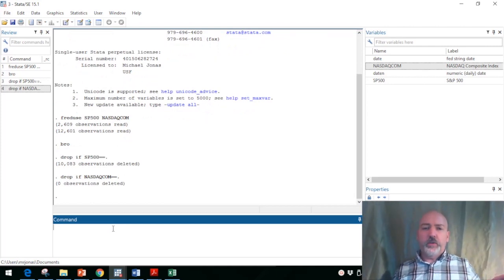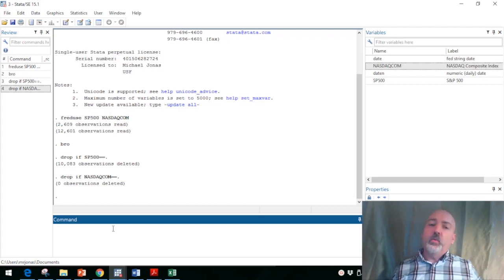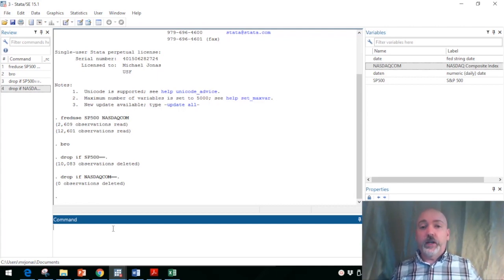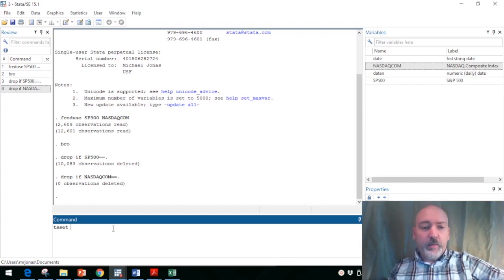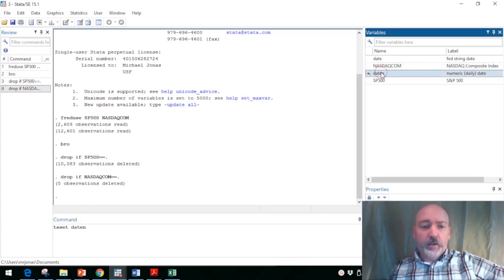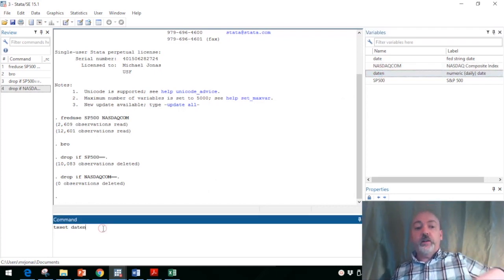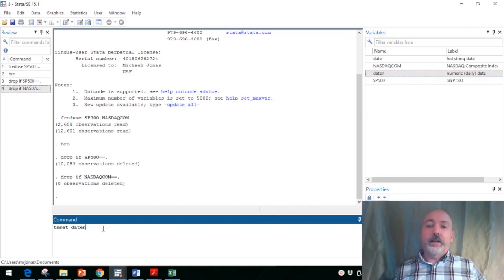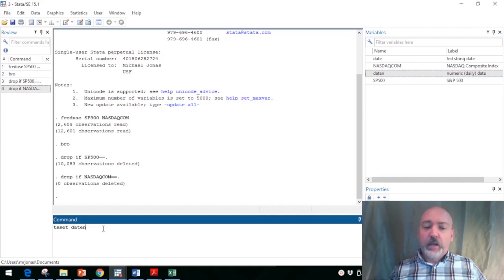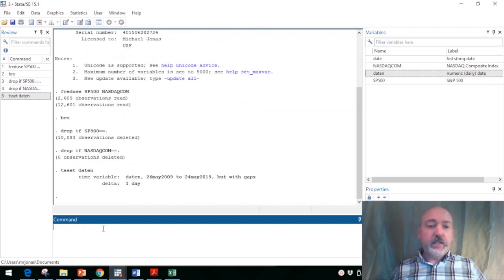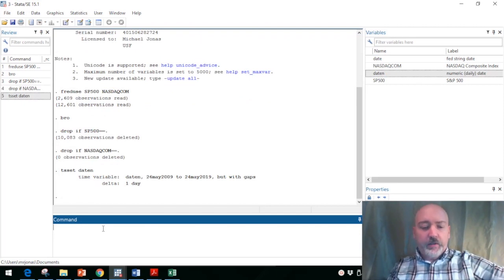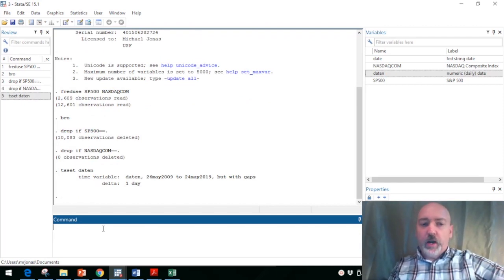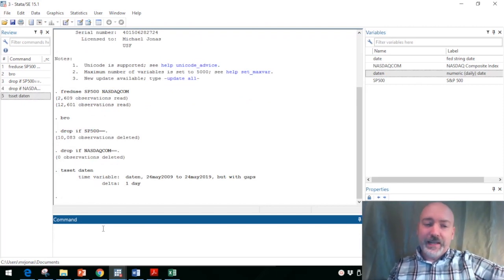And of course, if we're going to be using time series operators, we need to declare the time series nature of the data set with the TS set command. One of the really nice features of getting data directly from the Federal Reserve Economic Database is it already has a Stata readable date variable, that date in variable. Since we're going to be doing some graphs, it's going to be nice to be able to visually see the individual dates on those plots, so we just go TS set date in.